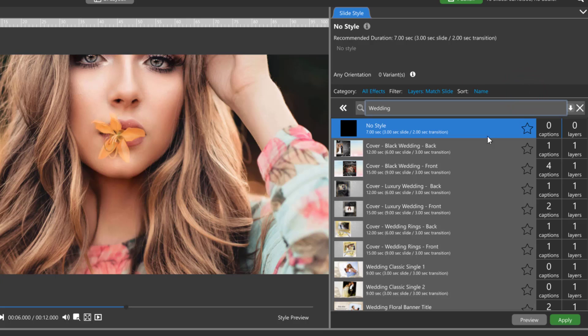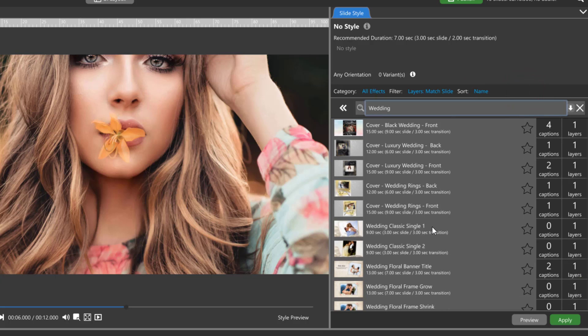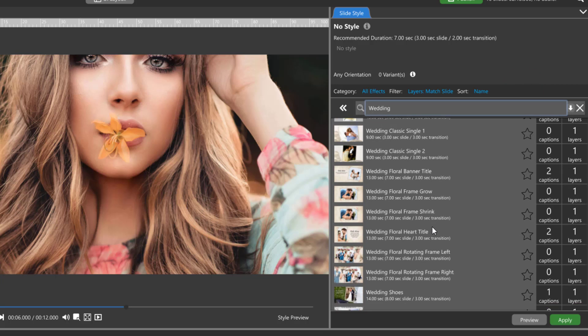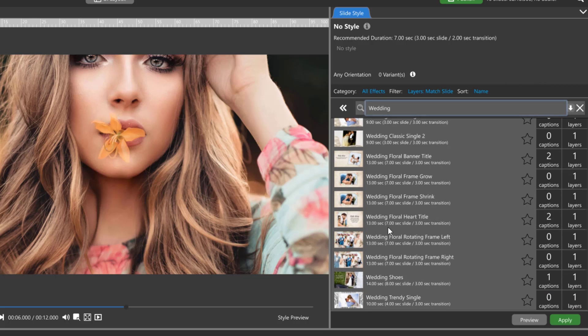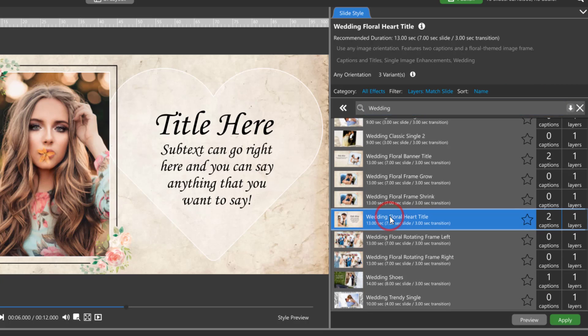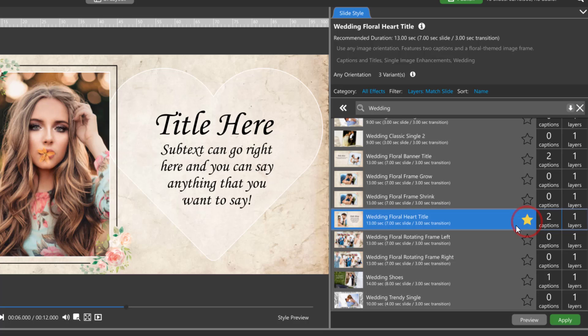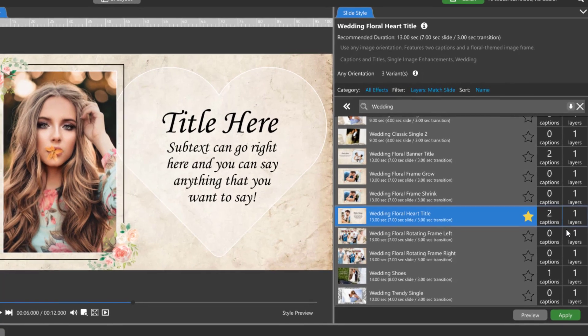The slide style list will display the style name, recommended slide and transition times, a star for you to add any style to your Favorites category, the number of captions, and the number of layers or image placeholders in that style.